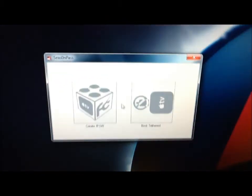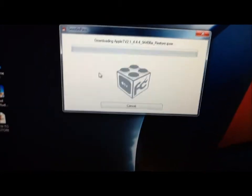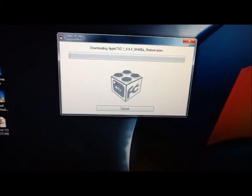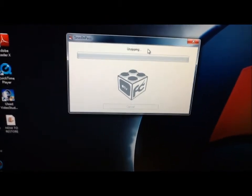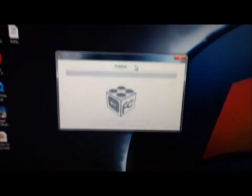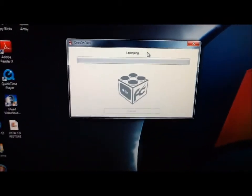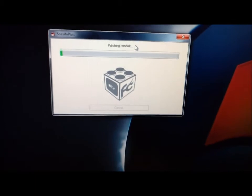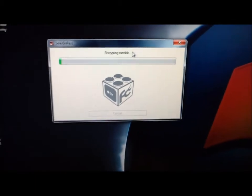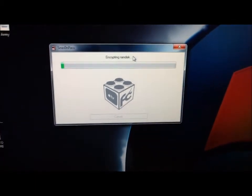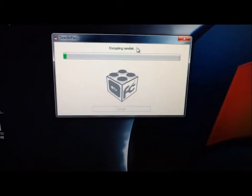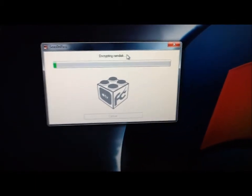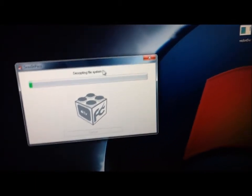Up here in Season Pass, we're going to hit Create ISPW. Now, I already downloaded it, so it's going to take care of the process now. It's going to patch it and let it do this stuff.